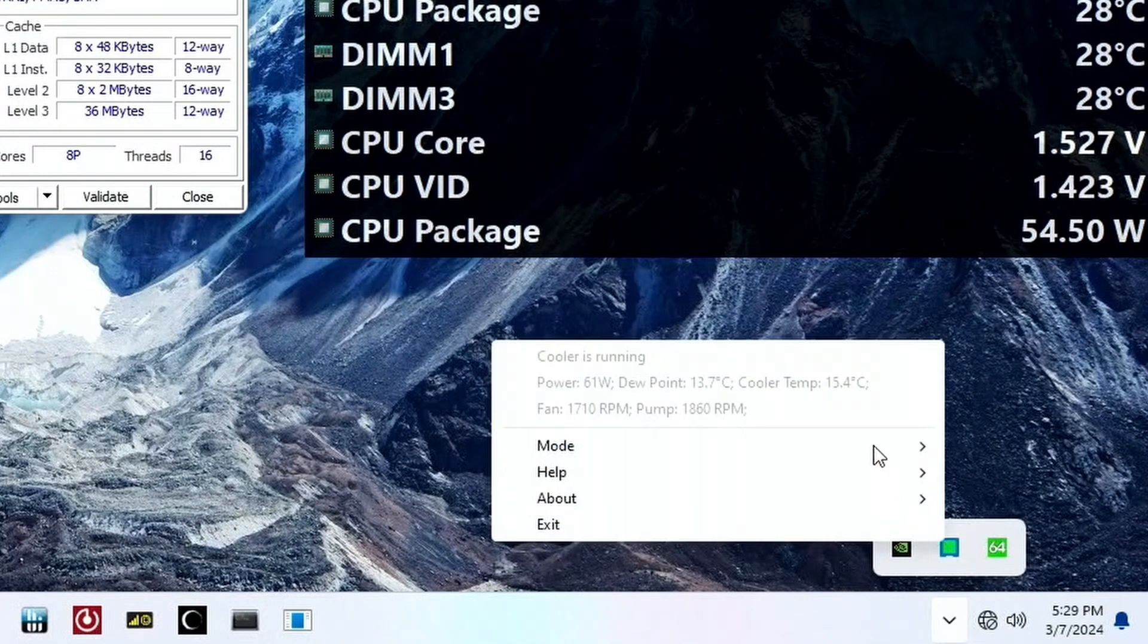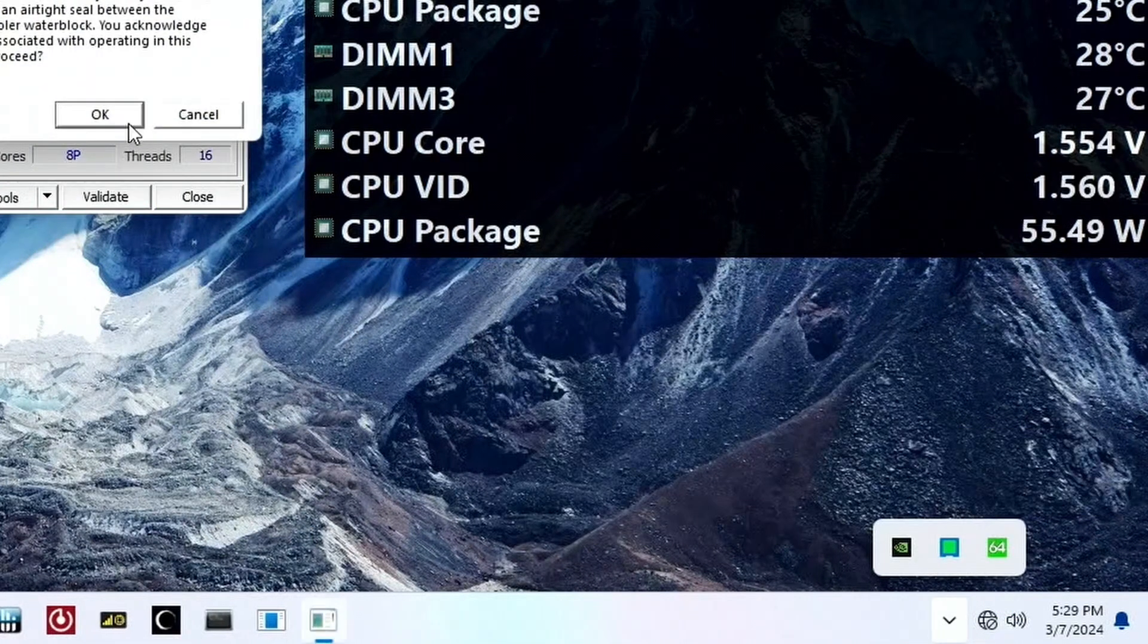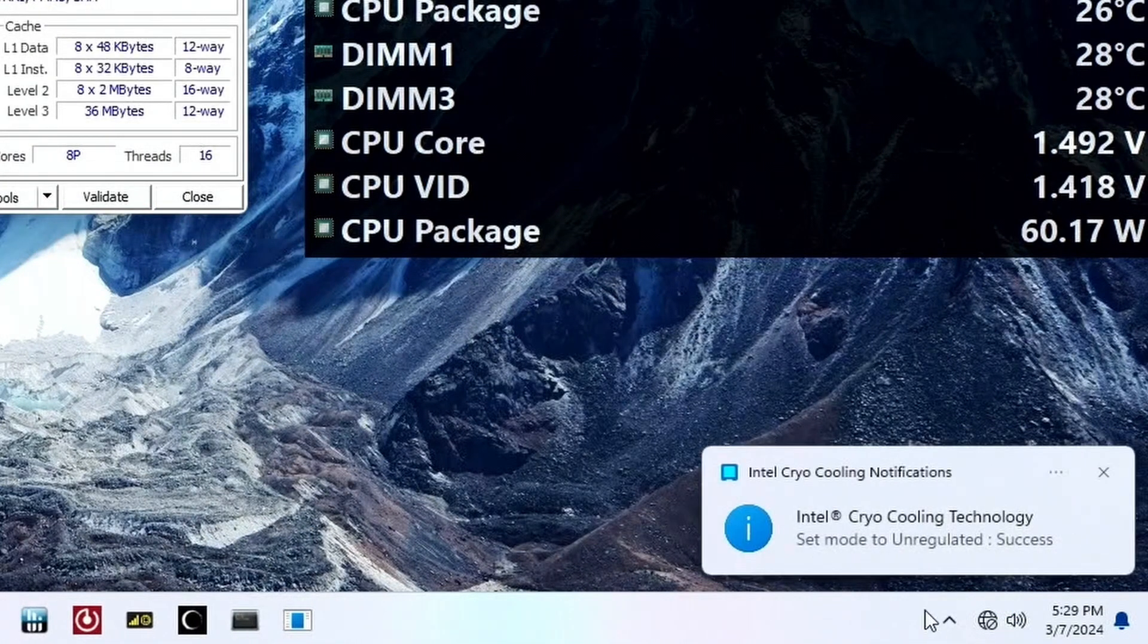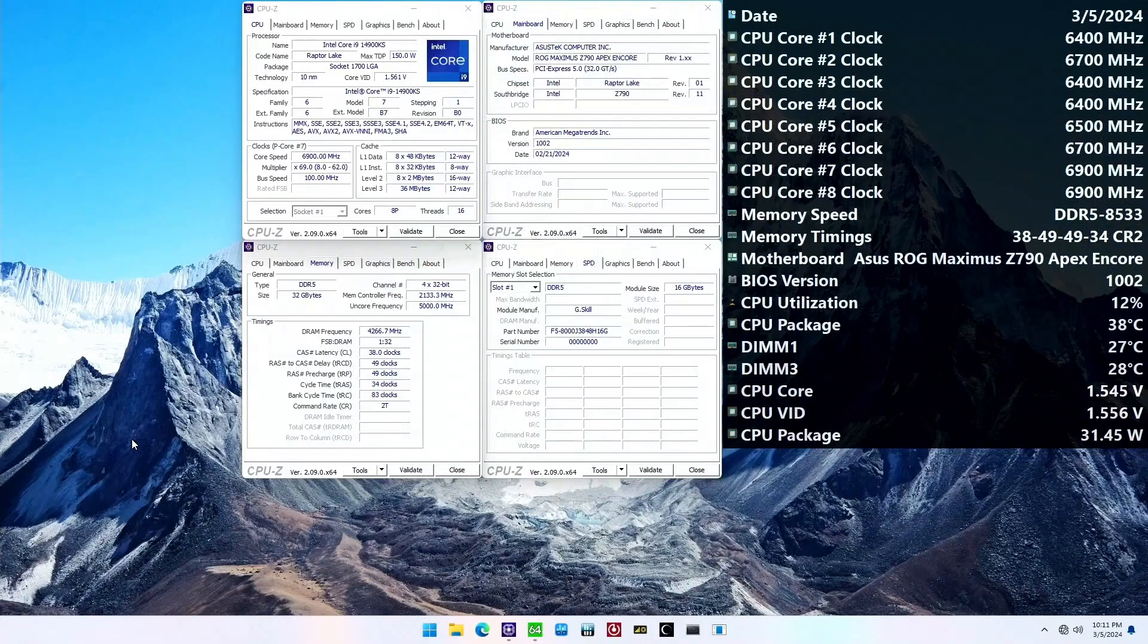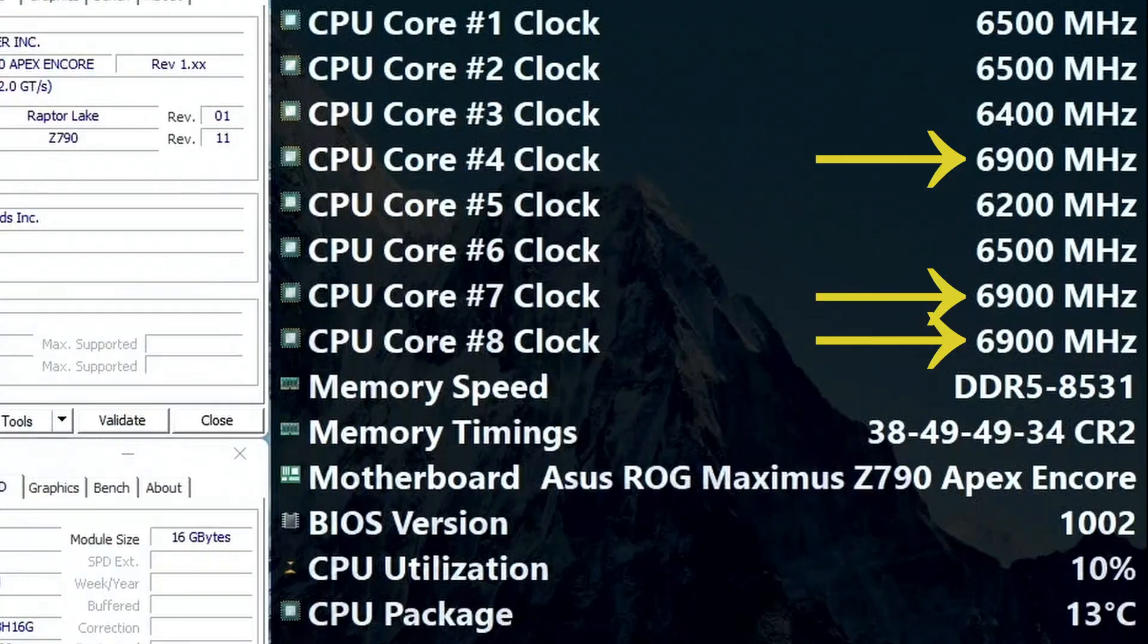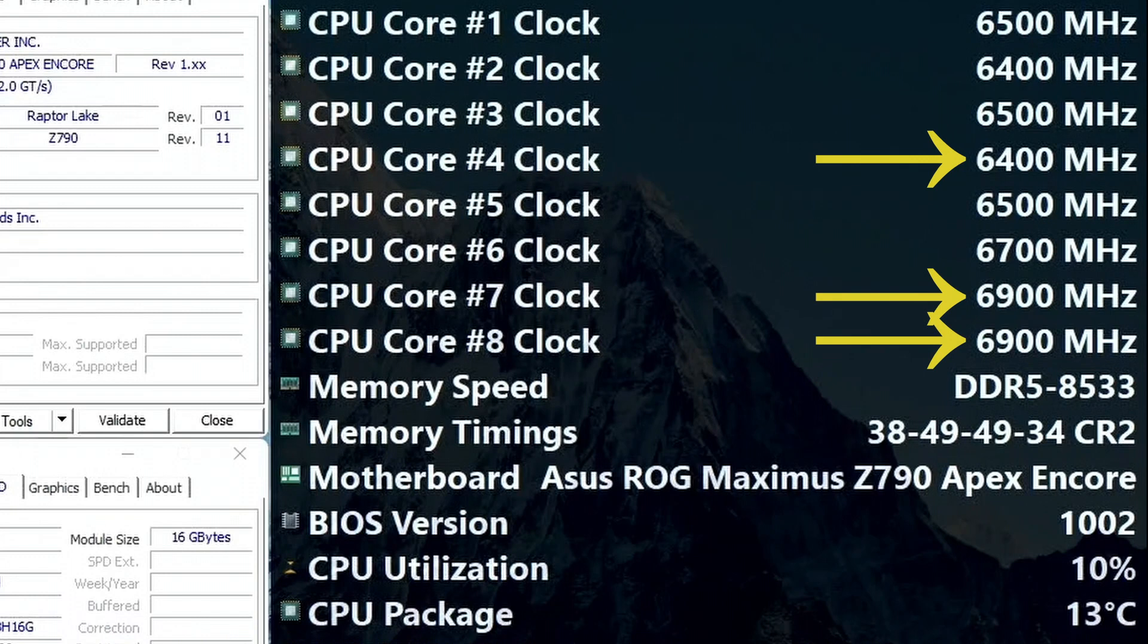Here we set the cryo-cooling technology to unregulated mode. That will make the EK-Delta-2 tech operate at the maximum power. After letting the system idle for a bit, we can see three of the eight P cores boost to 6.9 GHz when the CPU temperature is below 10 degrees Celsius.